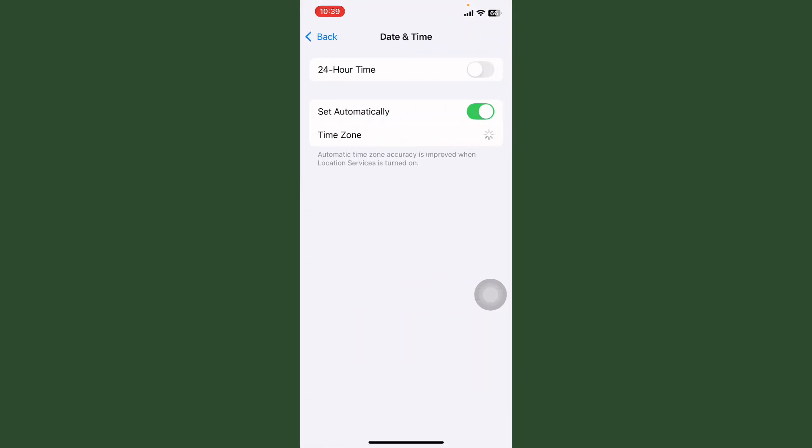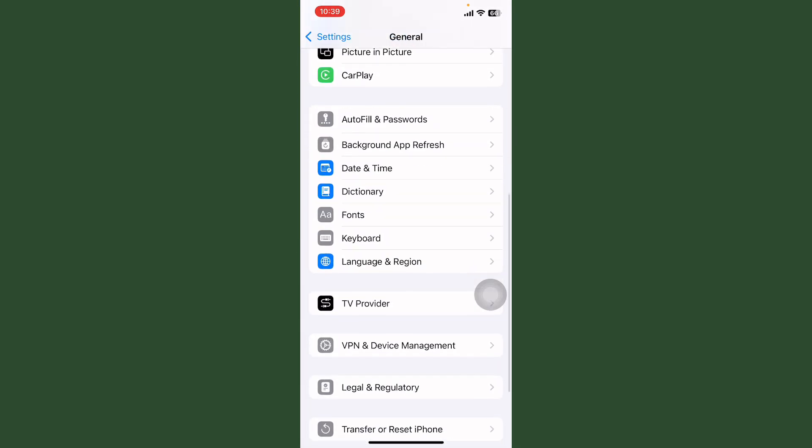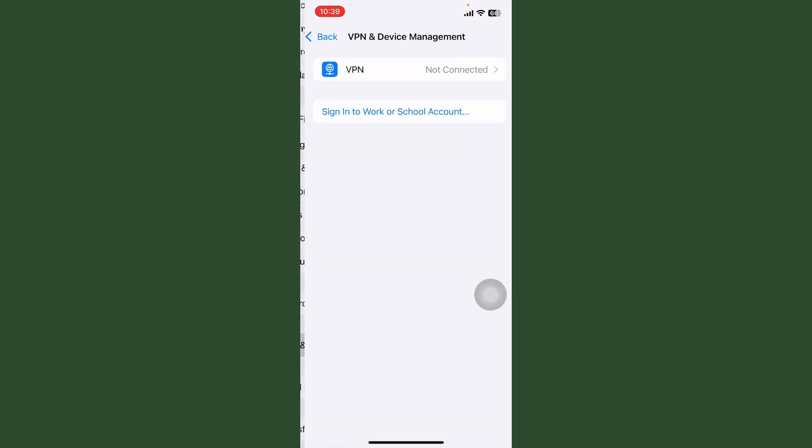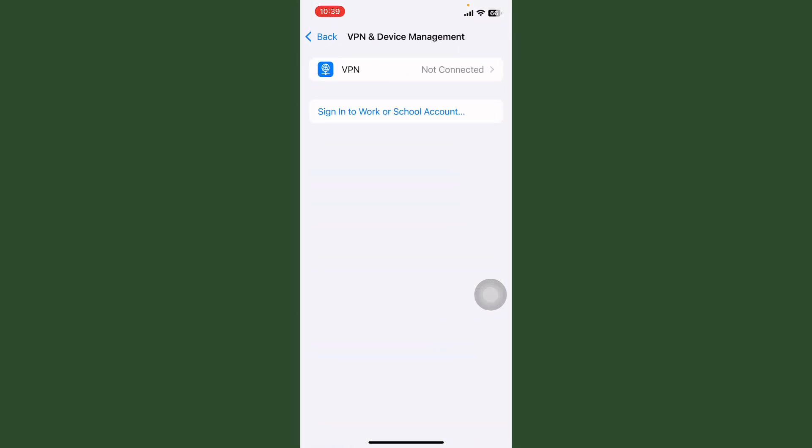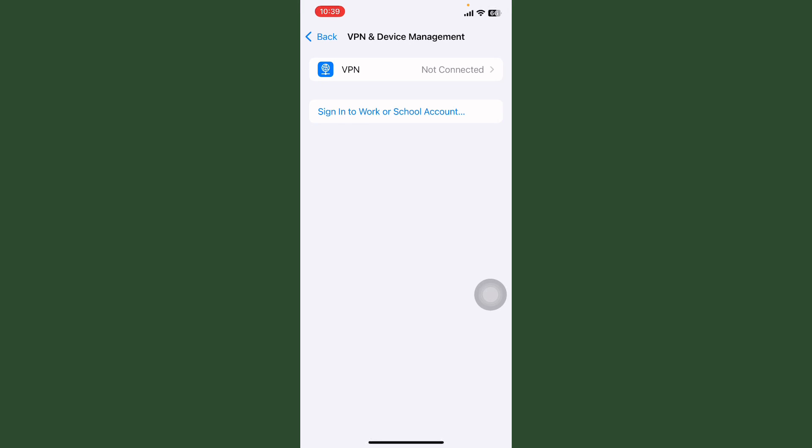Now tap on Date and Time and always turn on this. Now tap on VPN and Device Management and check if any VPN is connected.